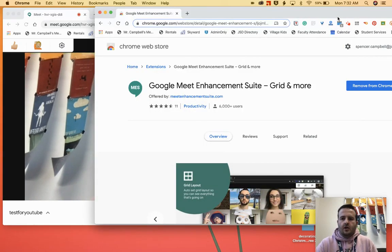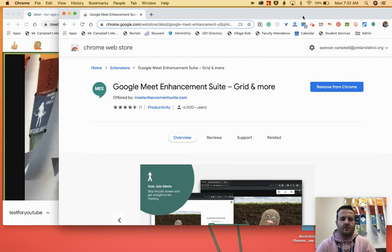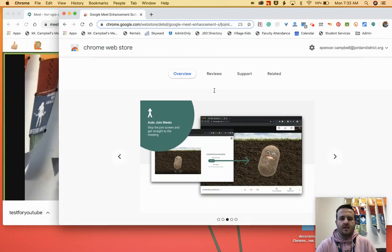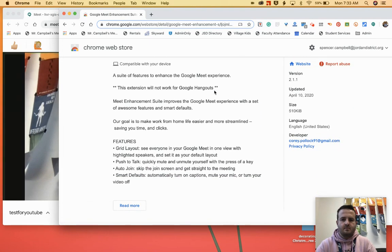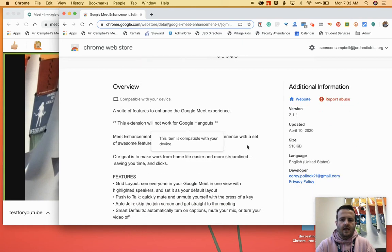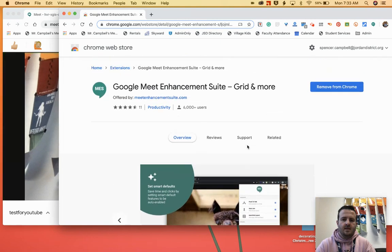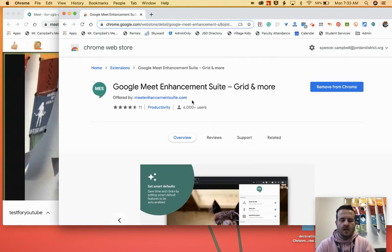You're going to jump over to the Chrome Extension Store — we've done tutorials on this before. You're going to search up Google Meet Enhancement Suite. This was put together by Corey Pollack and one of his buddies. You can see when you jump in here that they have their Twitter handles so you can send them a thank you message. They've got a Patreon set up, and their website is meetenhancementsuite.com.